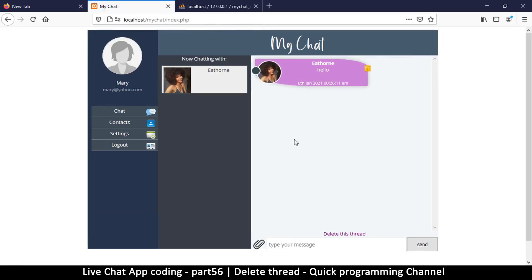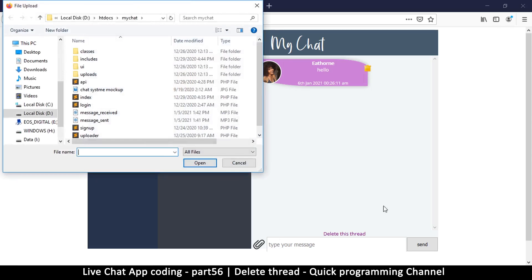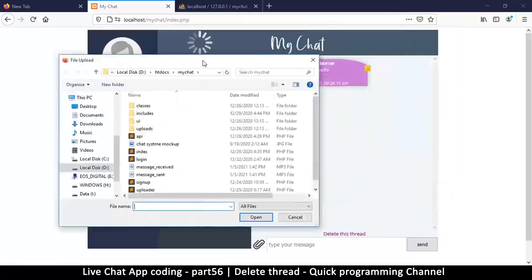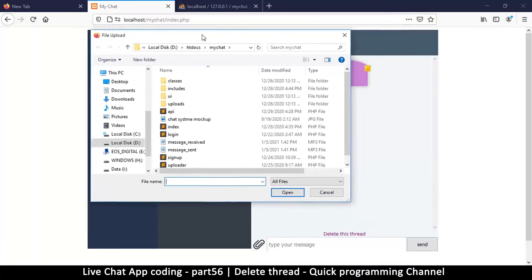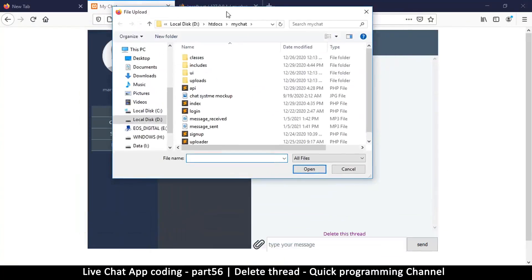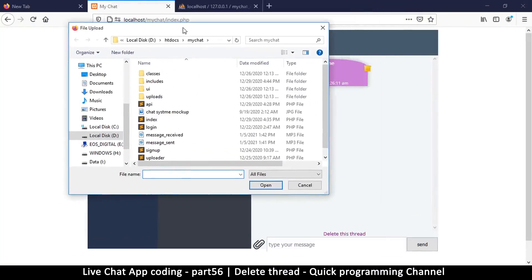The only thing remaining is how to add files to our messages, images more specifically. So I'll see you in a later video.